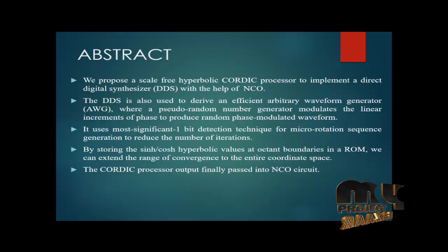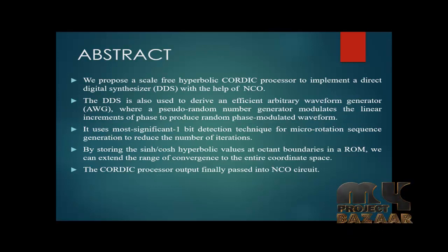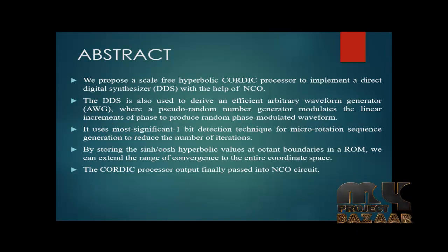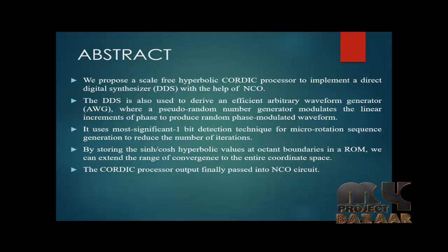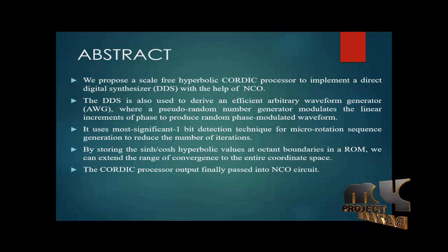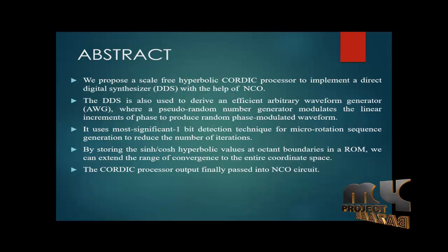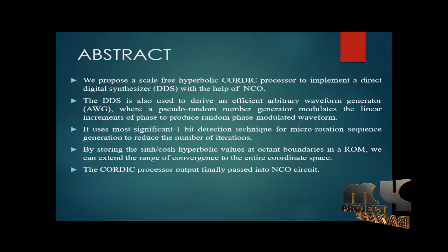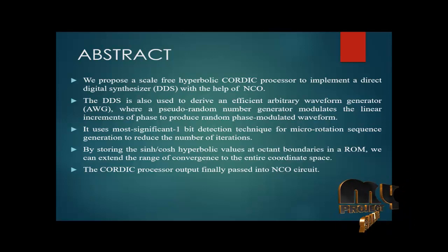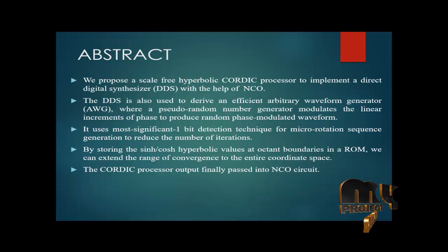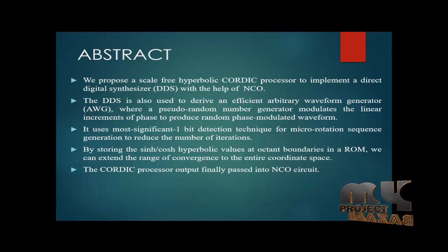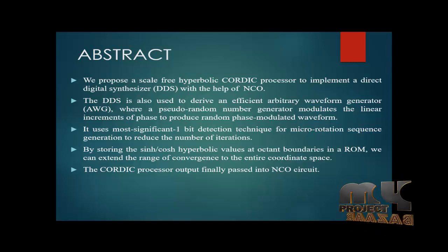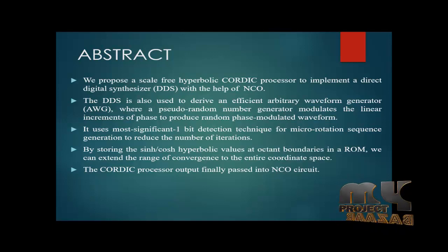Our project abstract is we have proposed a scale-free hyperbolic quadratic processor to implement the direct digital synthesizer DDS with the help of NCO. The DDS is based on the direct digital synthesizer and is also used for efficient arbitrary waveform generation AWG where the pseudo-random number generation modulation uses linear increments of phase to produce random phase modulated waveform.